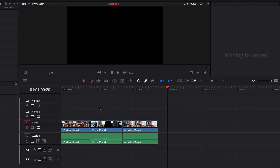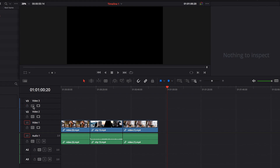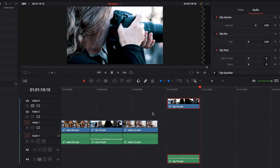An alternative is to Option-click auto-select for the track which you want to paste the clip onto. This will only activate auto-select for that track and turn off auto-select for all the other tracks, ensuring that the pasted clip only goes on there.